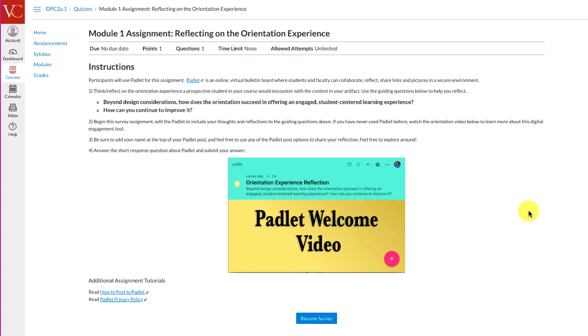Hi there and welcome to Padlet. For those of you who've never used a Padlet before or have never tried a Padlet embedded in a quiz before, we wanted to give you a little orientation so that you know what to do with this assignment.